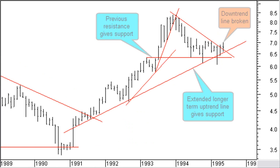May 31, 1995, price falls back to a previous resistance level, now becoming support. Closing prices are holding above this support level. The original longer term uptrend line is also giving support. The downtrend line is now broken. Time to close the short position and open a new long position. You can keep a stop loss at the level of the long term uptrend line.